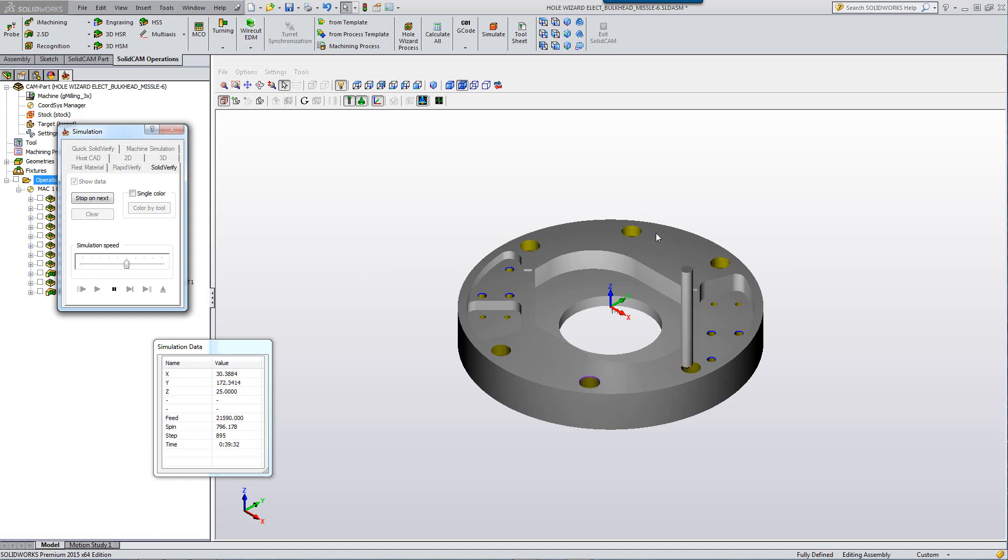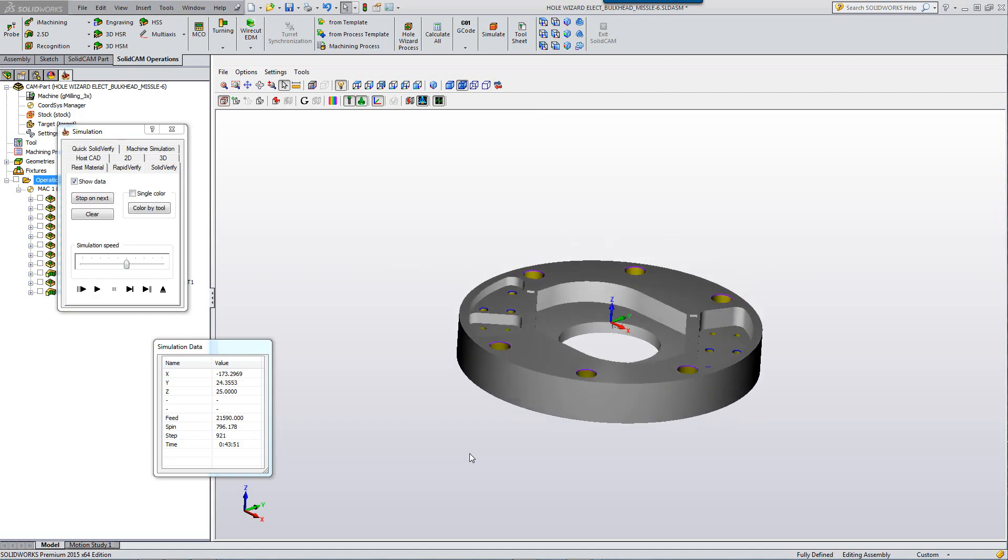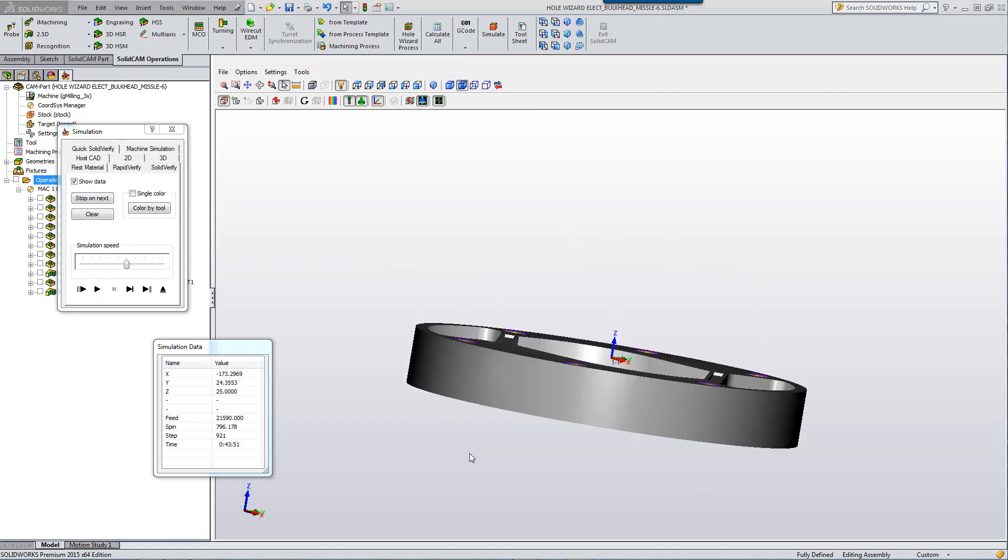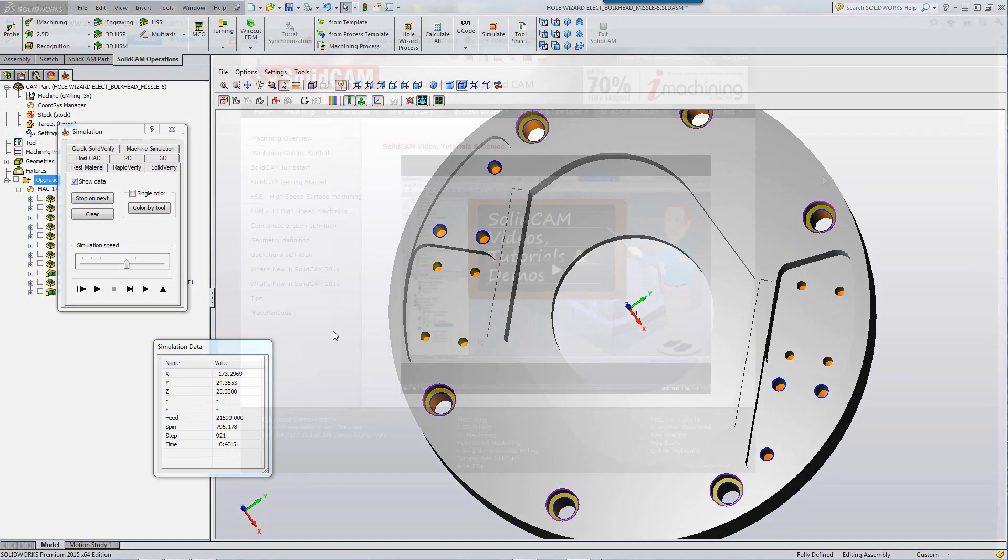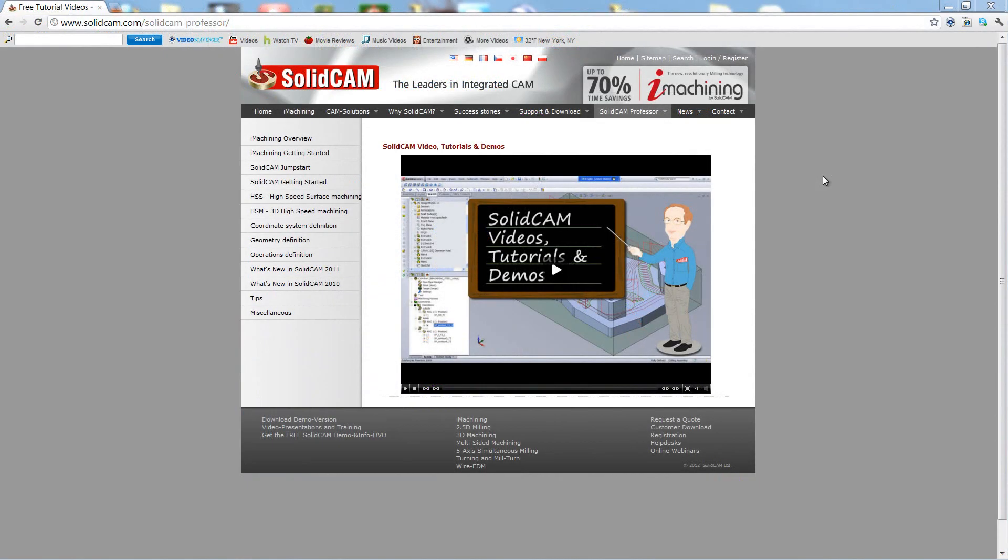The counter-bore holes as shown over here, including the chamfers for that. All of them have been done exactly to the depth that they are needed to be created.